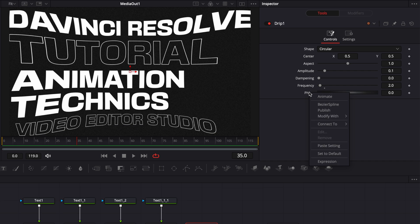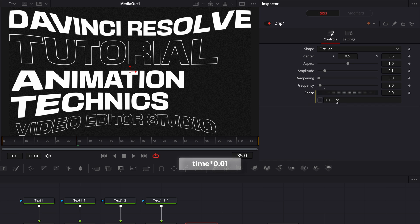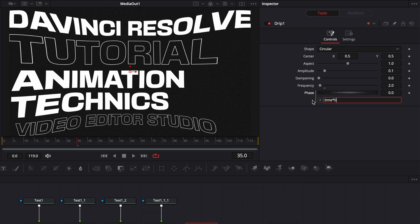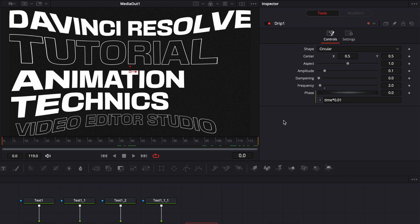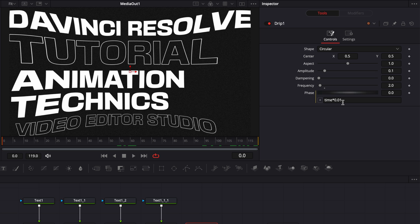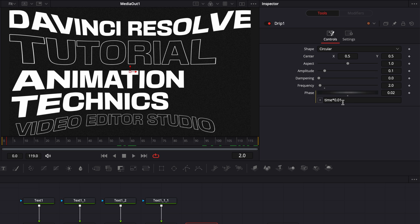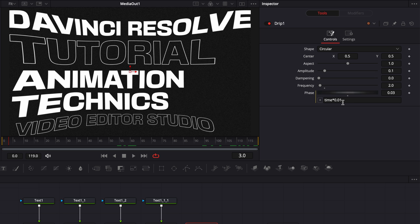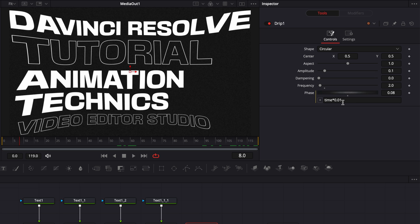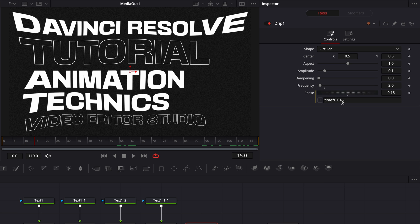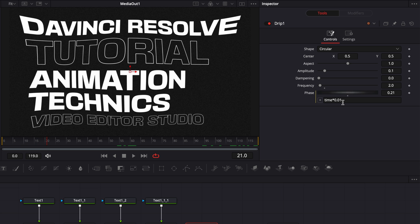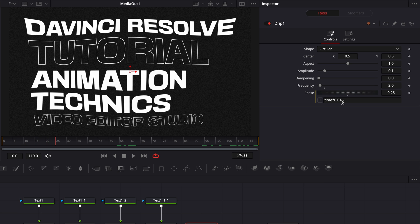To do that, I'm going to right click on the phase, go to expression. And then here, I'm going to write time asterisk 0.01. And what we just wrote basically is that when there is one frame passing through, the phase is going to increase by 0.01. So here, as you can see, we're at frame zero right now. If I move to frame one, it's 0.01, then 0.02, 0.03, and so on. And that way, we're just creating that animation.